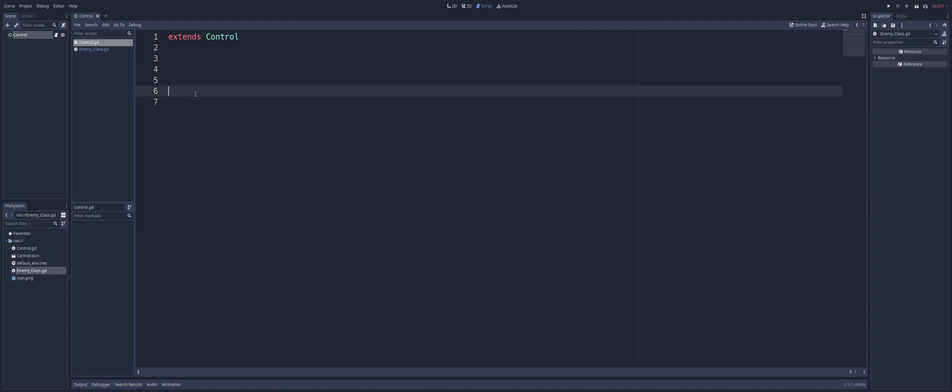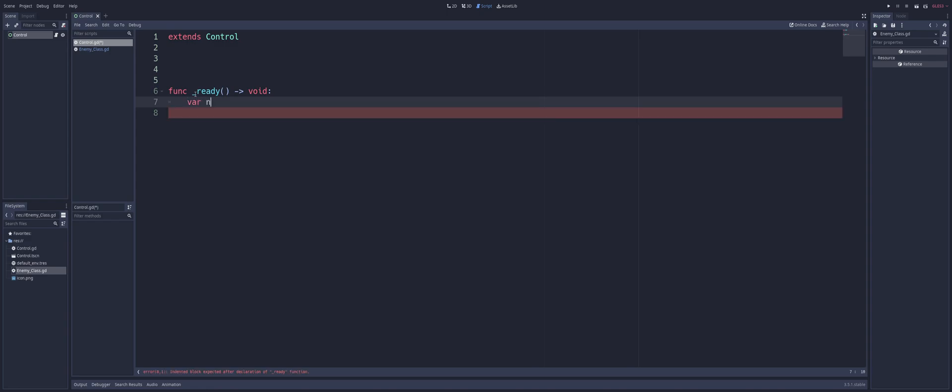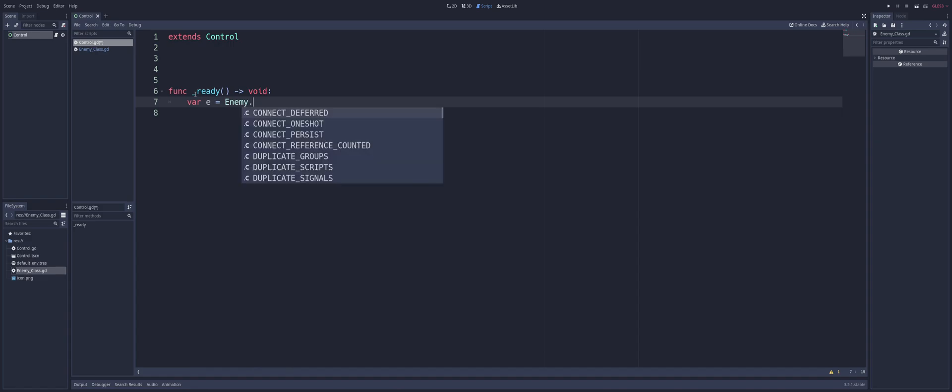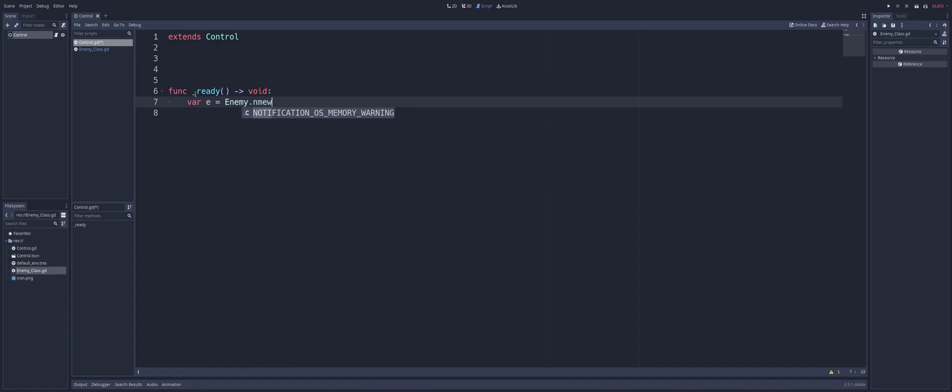We can now come into our control and say, inside of our ready function, we can create a variable. We'll call it E. And we can now create enemy. And as you see, it changed to that light green there. That is the default color for a class. And we can create new. There we go. And now we have a new instance of that enemy class.